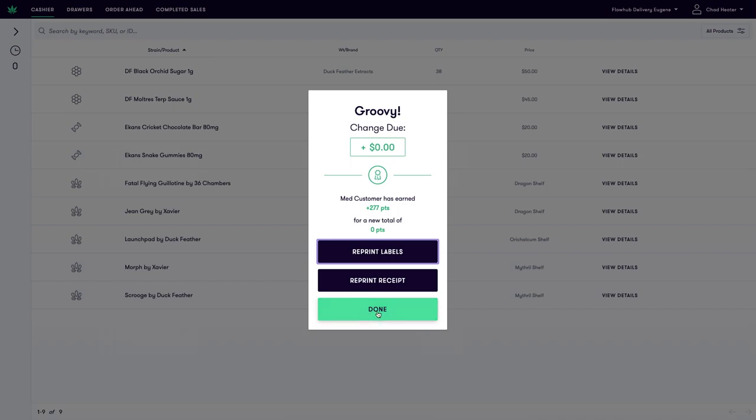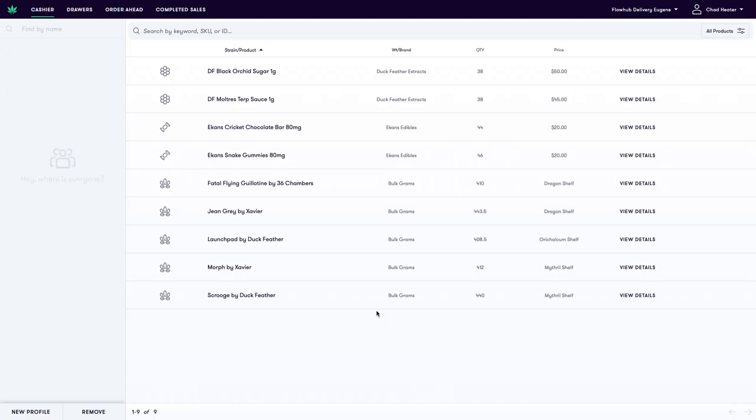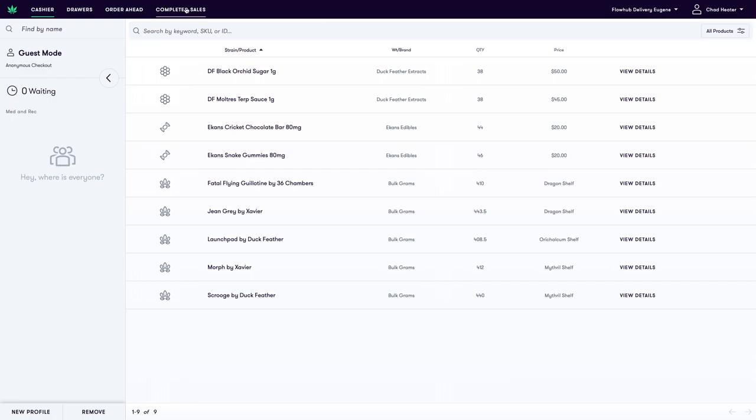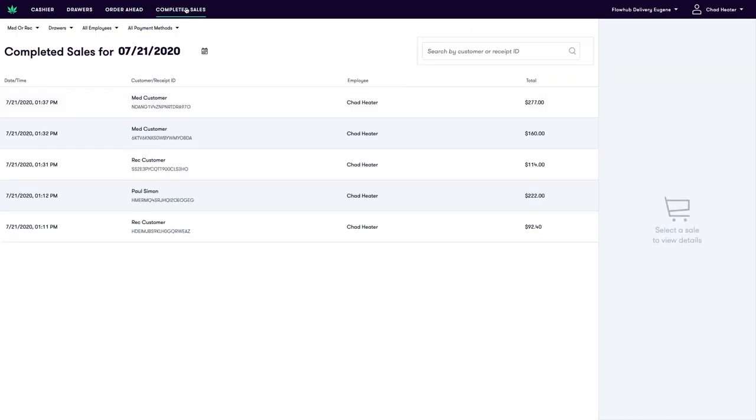Now to notate that this sale is a delivery we're going to go to the completed sales at the top of the page. Here we'll have a list of our different transactions that were placed throughout the day.